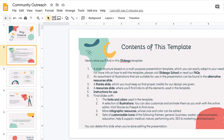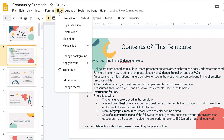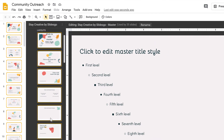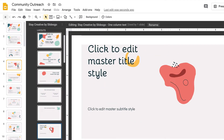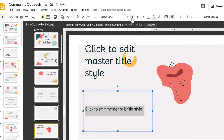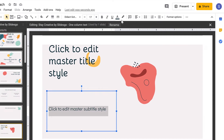Another way to make edits is by going to Slide, then Edit Master. Here you can edit individual layouts, but keep in mind that any changes made here apply to all slides with that layout. For example, if you find yourself changing the font size often, you could change the font with that slide layout. To close out of this window, click the X.